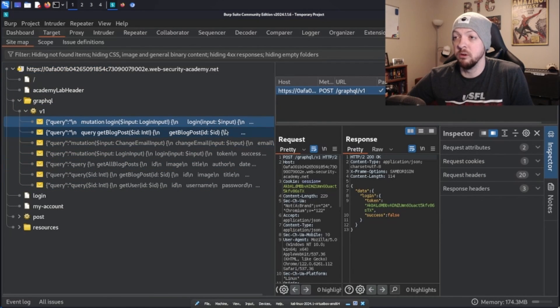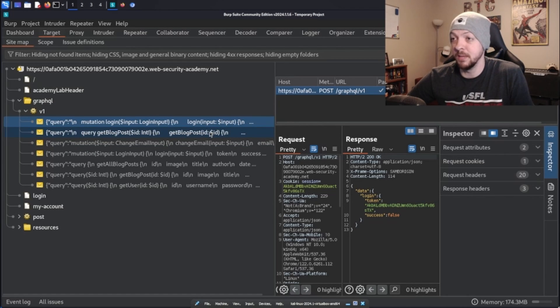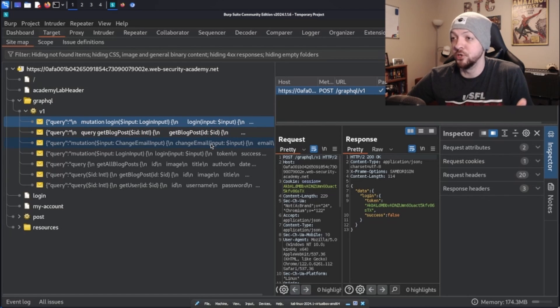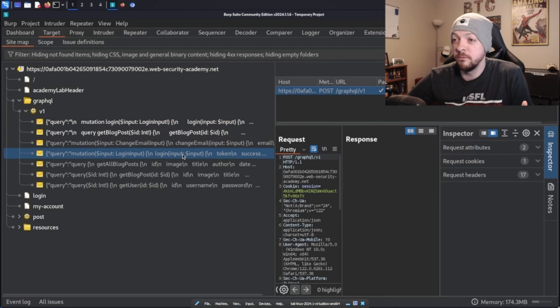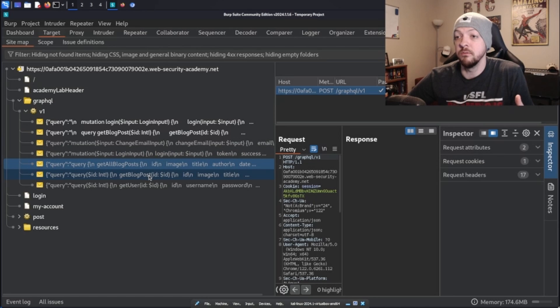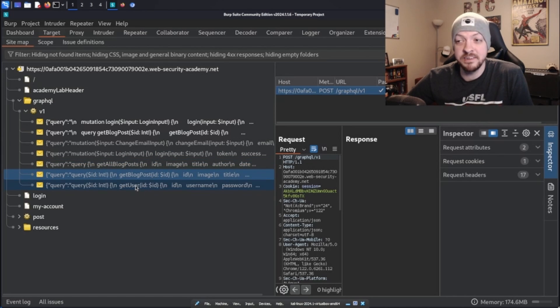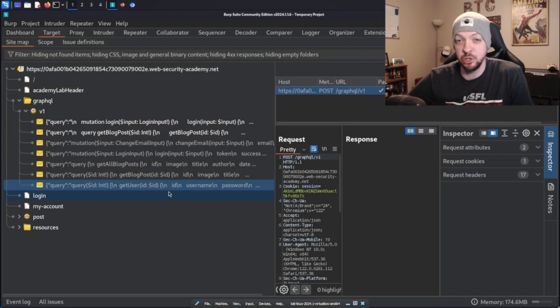So if we just go through all the queries we have listed here, we can see that first we have login, which we already saw, we have a getBlogPost, we have one for changeEmail, we have another one for login, we have one for getAllBlogPost, we have another one for getBlogPost, and then the last one listed is getUser.